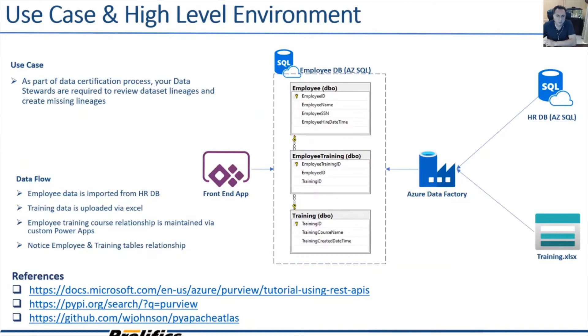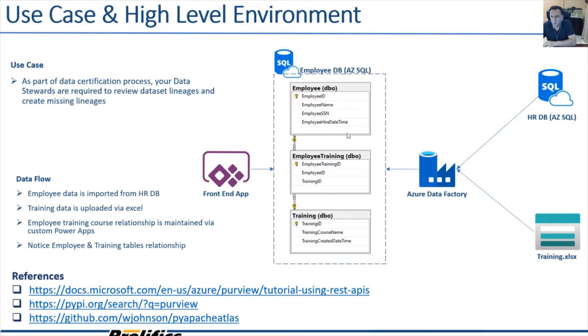Let's assume that I'm a data steward in an organization and I'm assigned to certify the employee table. As part of the certification process, I need to make sure that the lineages from downstream as well as upstream and within are shown in the Purview Studio.